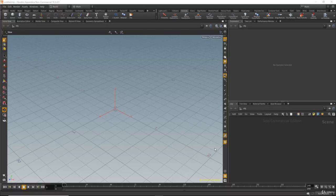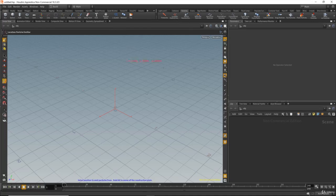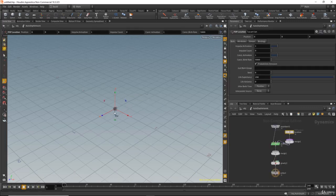In this lesson we'll start creating a very simple emitter for particles. In the shelf, I have the particles tab and I will click on location particle emitter. I click once and Houdini waits for me to place the particle emitter in the scene, so I will hit Enter on the keyboard to set that at the center of the grid.